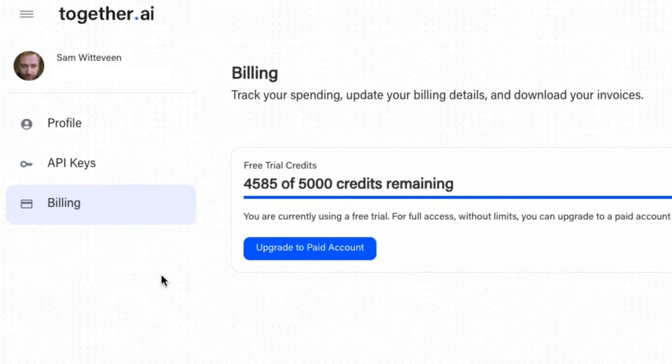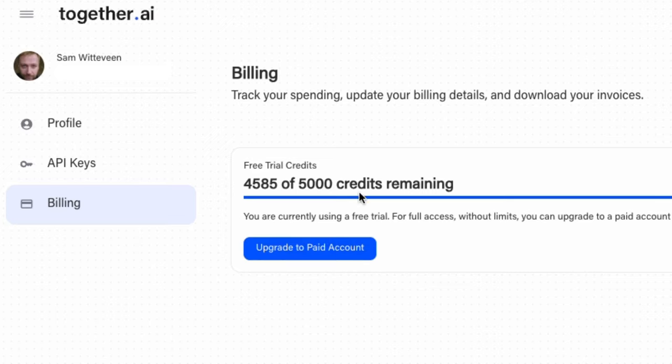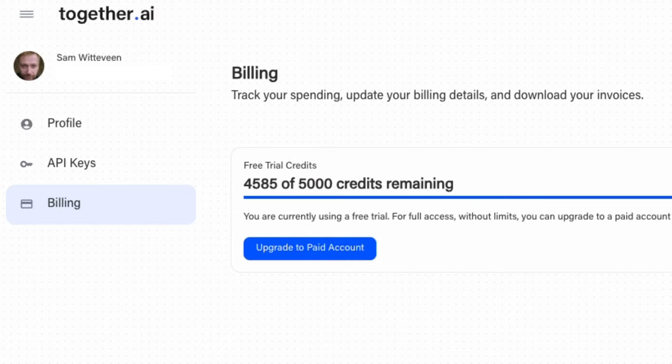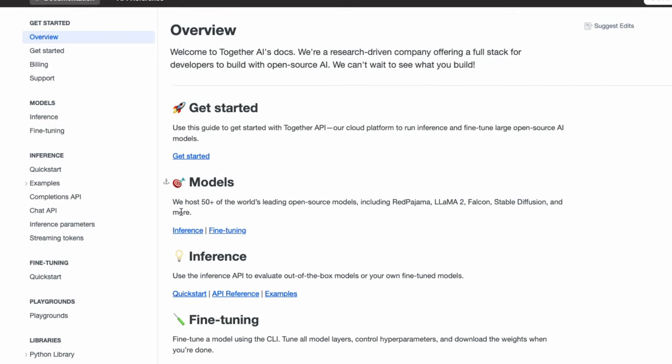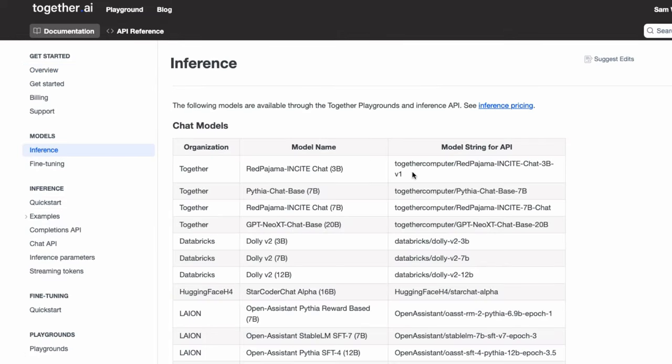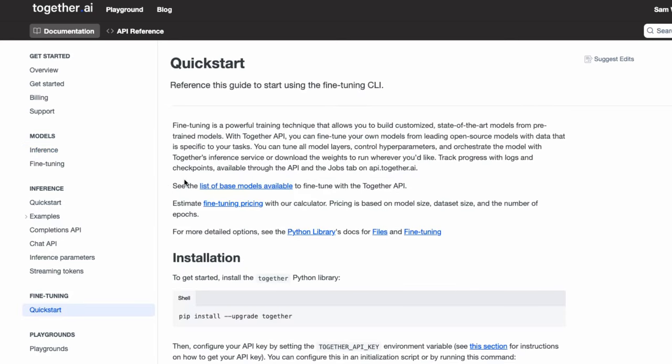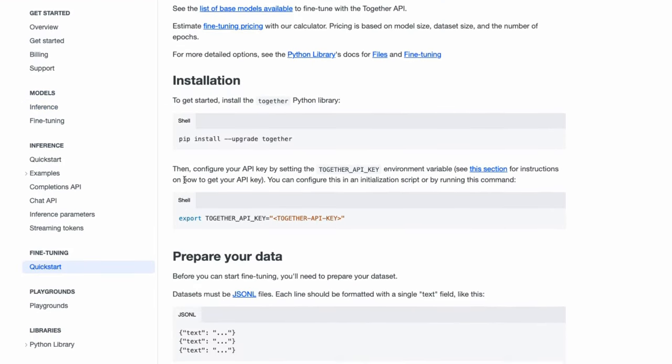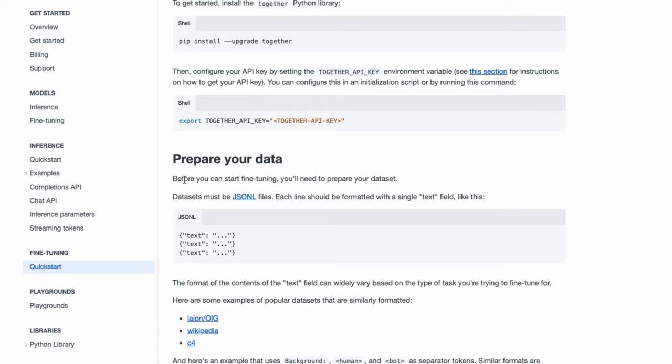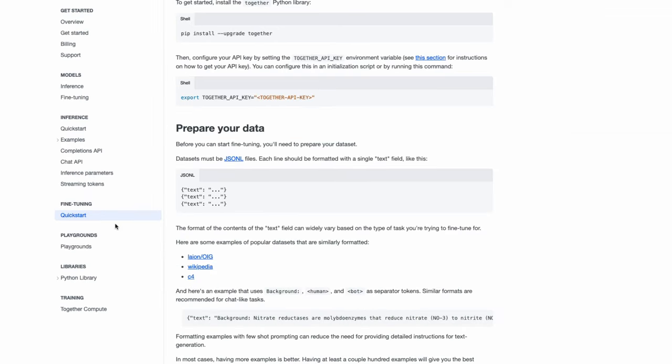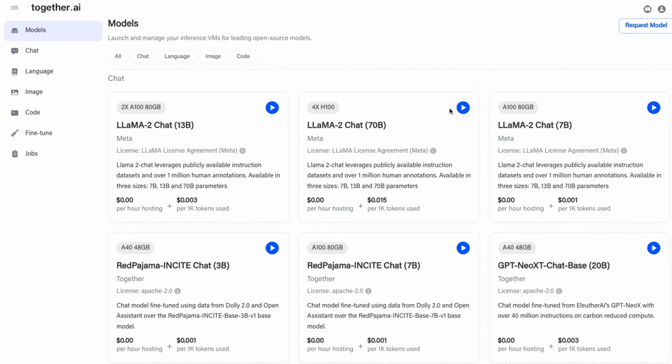One of the cool things and reasons why I chose this is that they're giving quite a number of credits for you to try out their service. They're giving 5,000 credits. I've done a bunch of testing with the Llama 7B model, and I've still got lots of credits left. They've also got a bunch of documentation about the APIs and about the different models. We can see there's a whole bunch of different models that you can pick from for doing inference. They also support fine-tuning here.